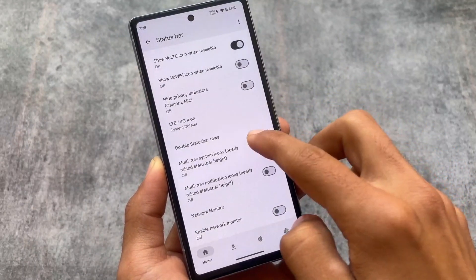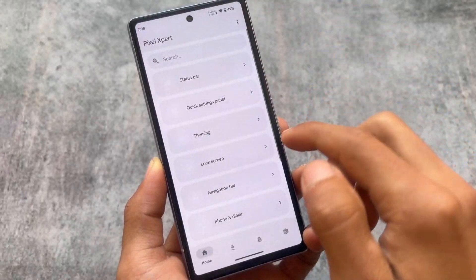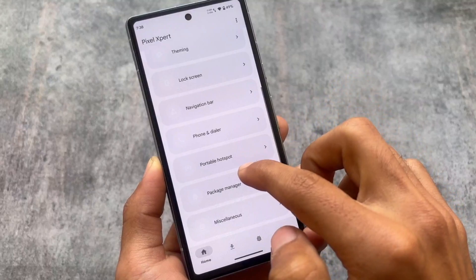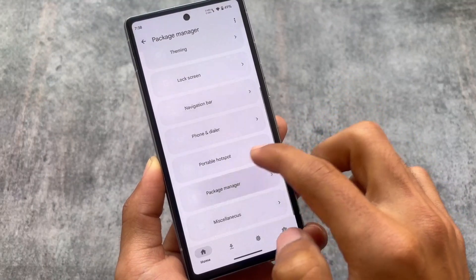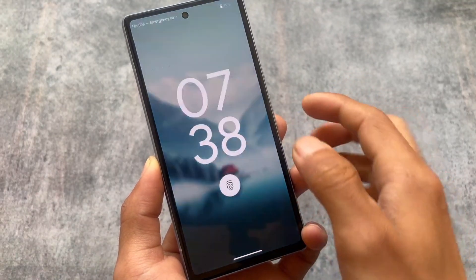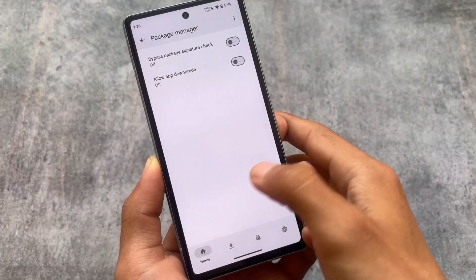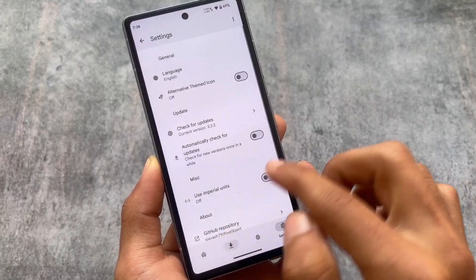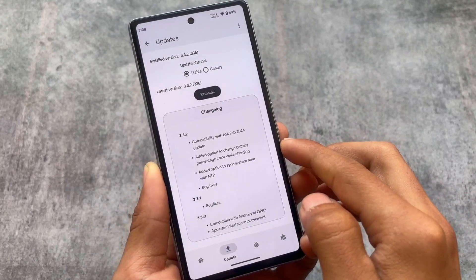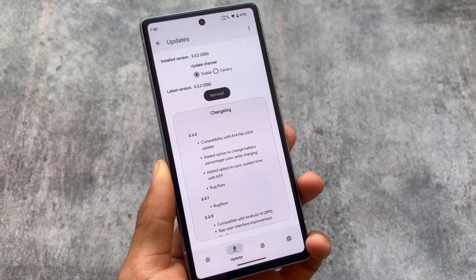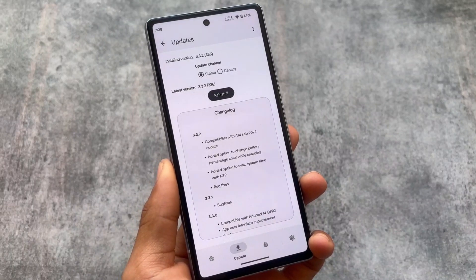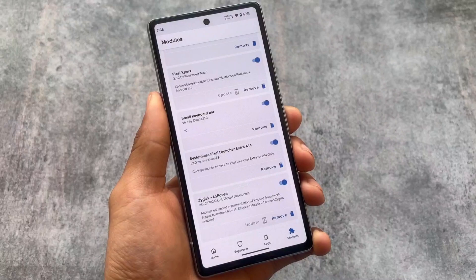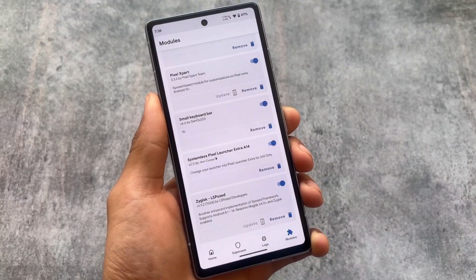Pixel Expert also has options related to status bar customization which you can enable or disable. One of my favorites is the VoLTE icon — I don't have a SIM card to show you right now, but you can enable it on your device. There are also options related to hotspot, package manager, and more. Sometimes you'll get a System UI restart prompt when you open a menu, and you can also update the module directly within the app. Install it as a Magisk module — the link is in the description.